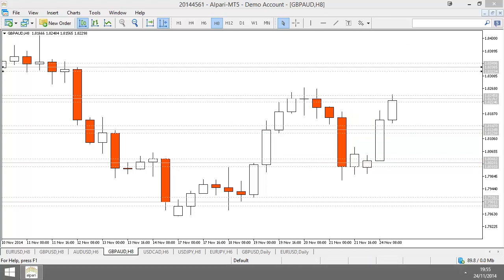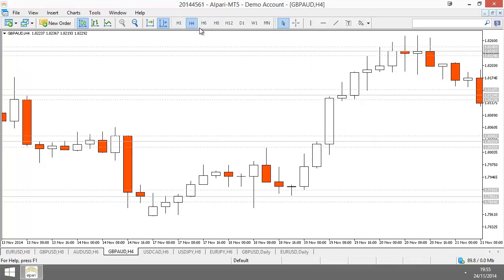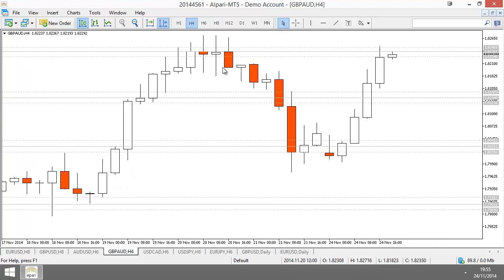I want to look at this candle specifically because it's kind of important. A lot of people who don't trade reversals will look at this candle and say: that looks like a good setup, I want to enter short there. But you can't really take a trade like this one.